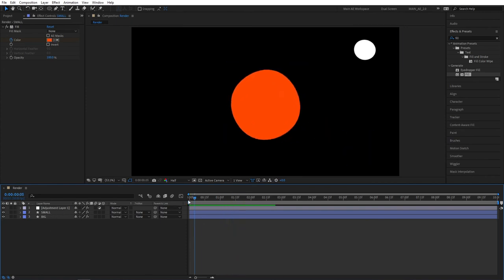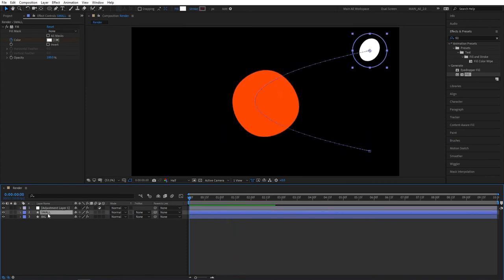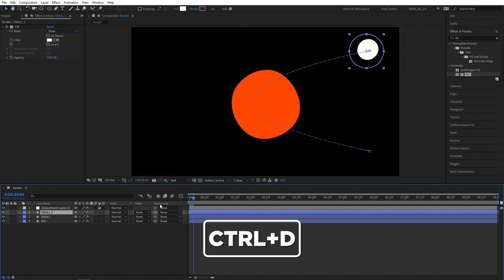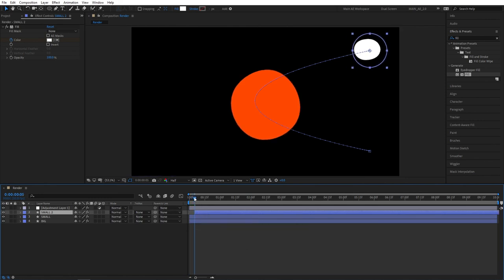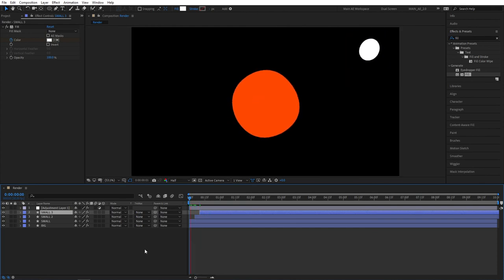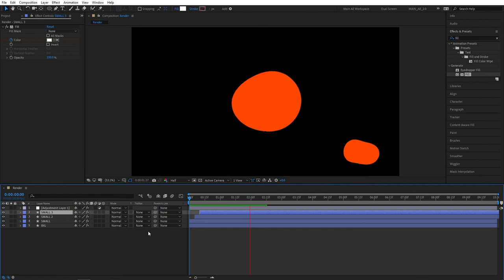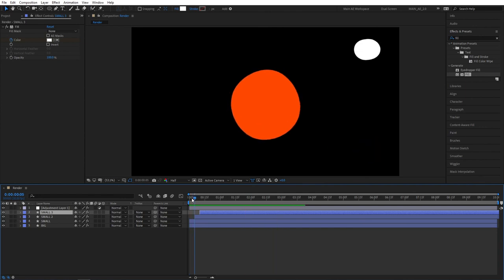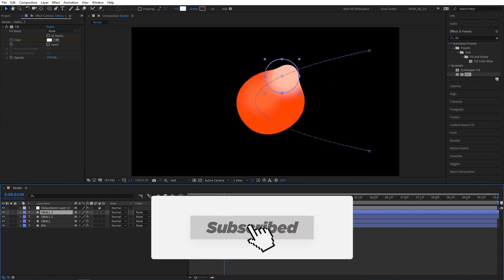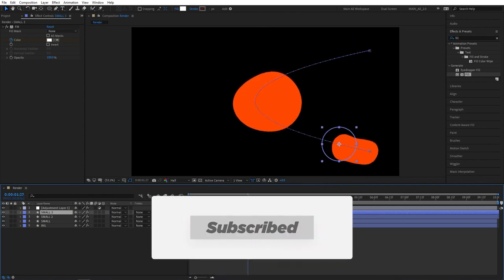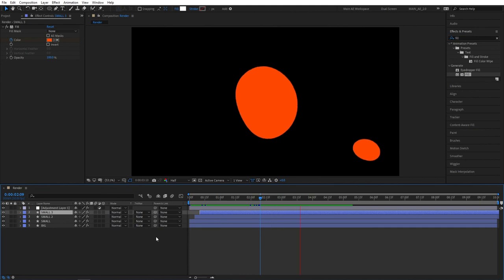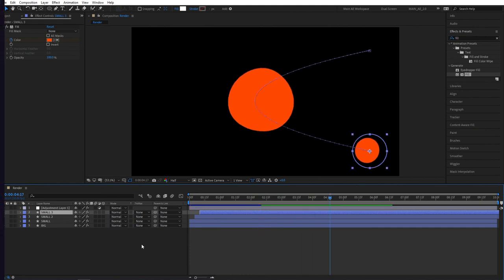You can create multiple duplicates of the smaller ellipse. So select it. Press Control-D to create a duplicate. And offset that duplicate by five frames forward. Create another one. Go five frames forward again. And offset it too. Now you have multiple small ellipses that go through the big one. And all of them turn orange. And that's how you create a liquid drip effect inside of After Effects.